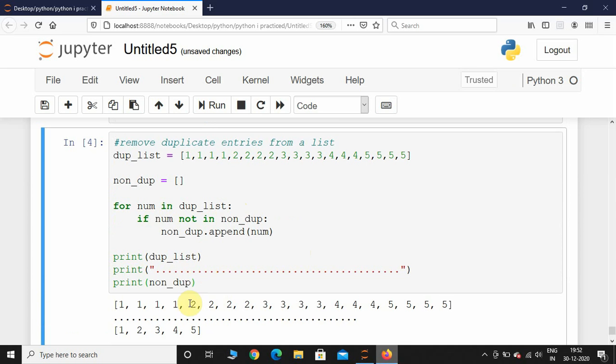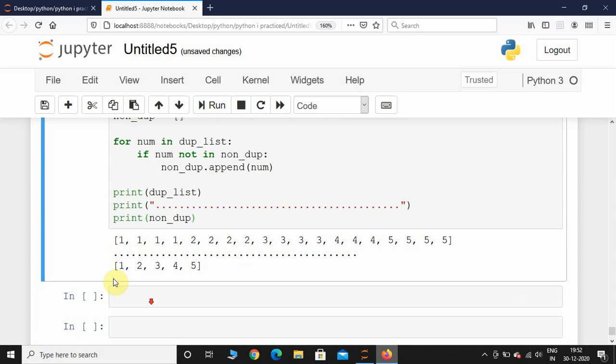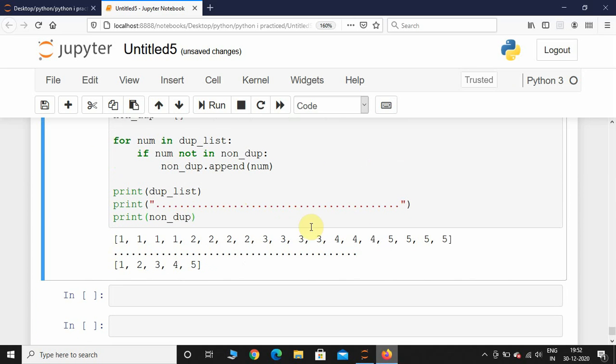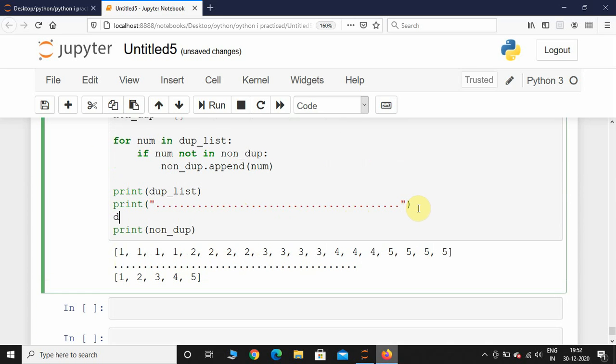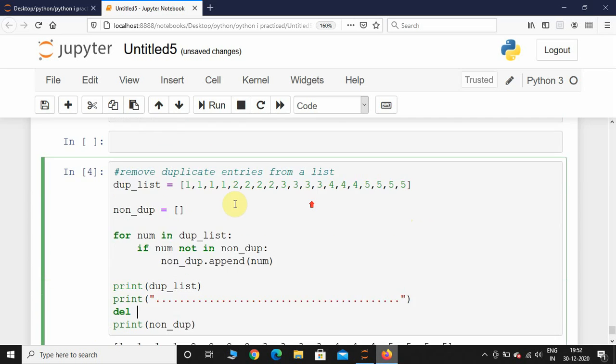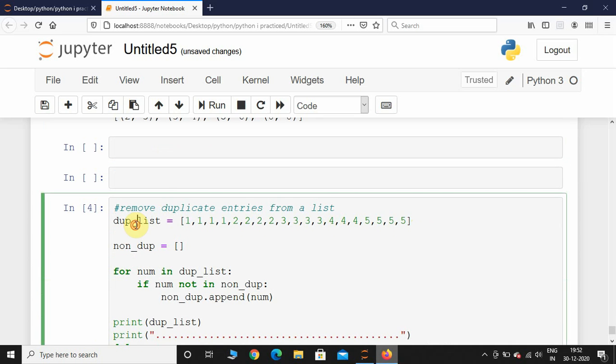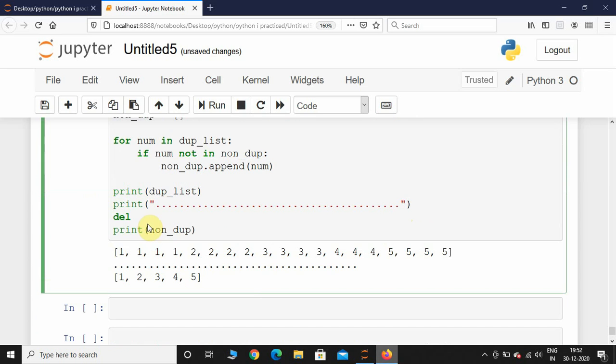After appending all the non-duplicate numbers, what you can do is you can delete that list which has duplicate entries. This will be erased out of the memory. If I execute this,